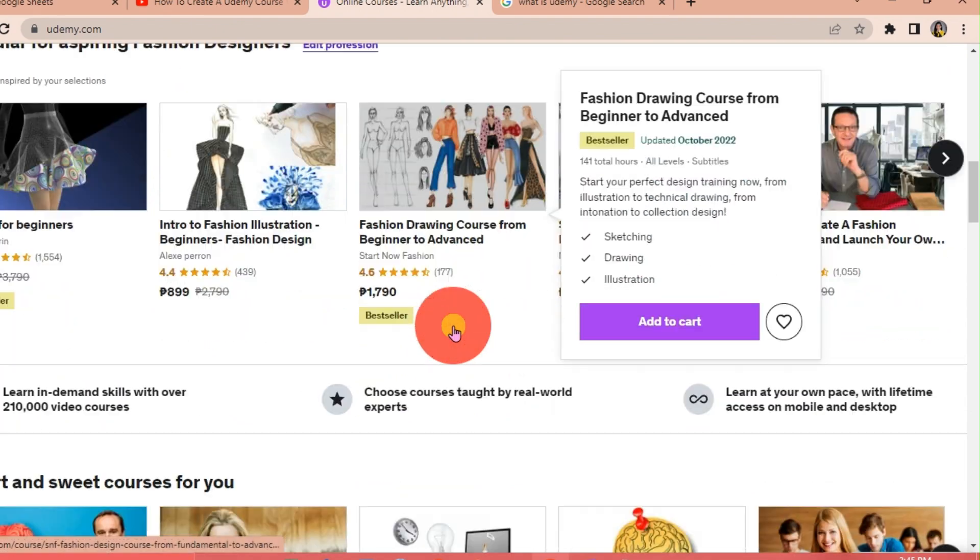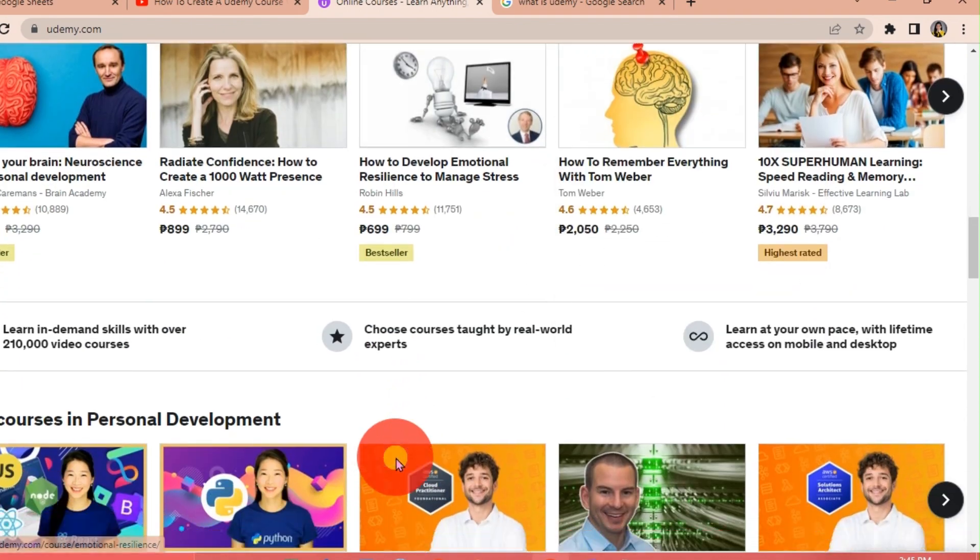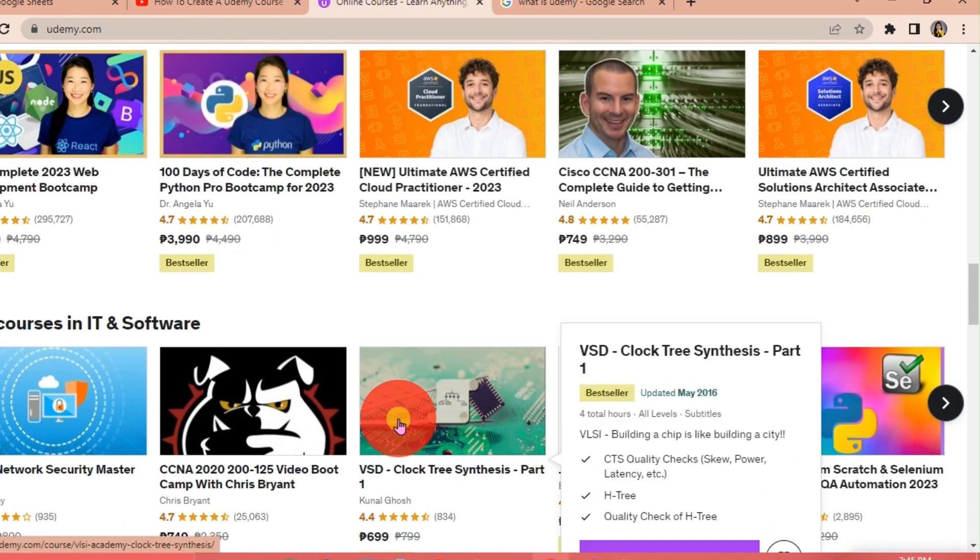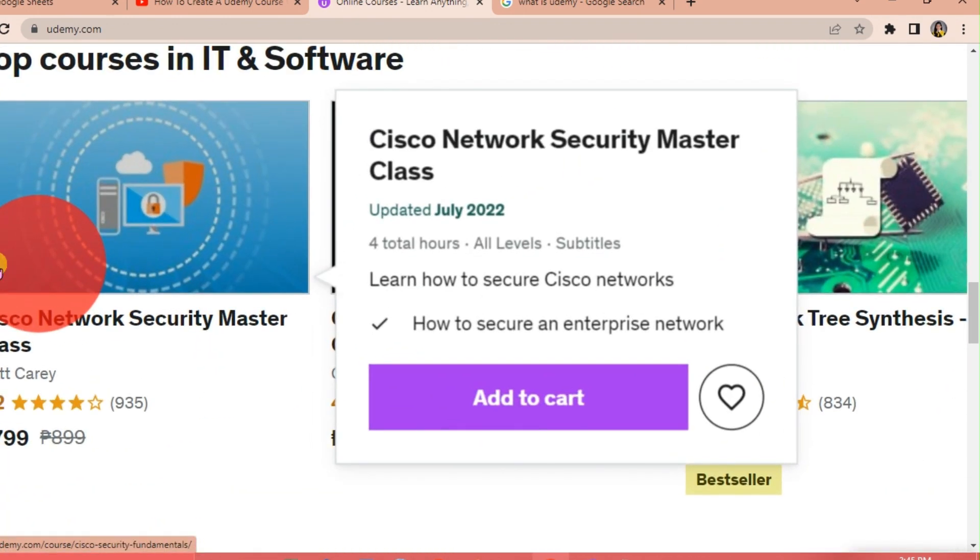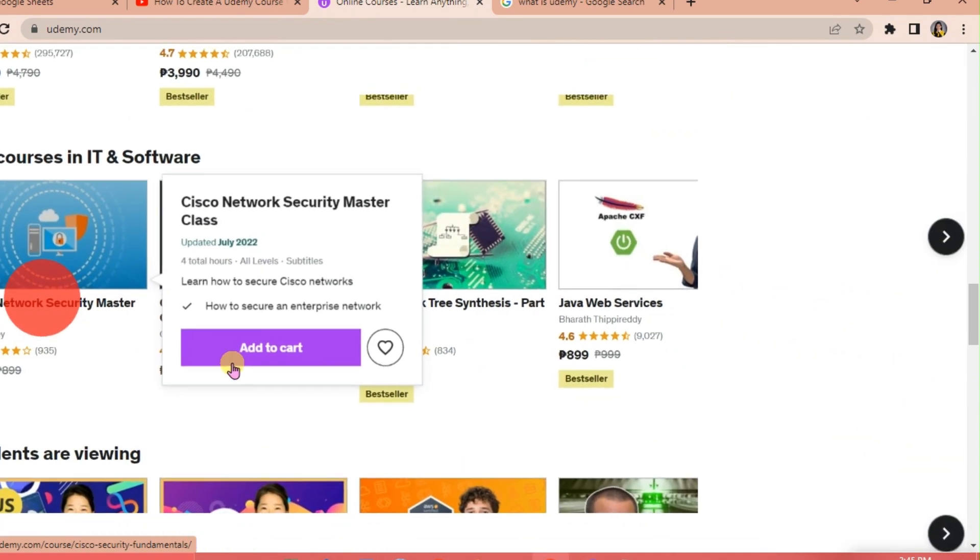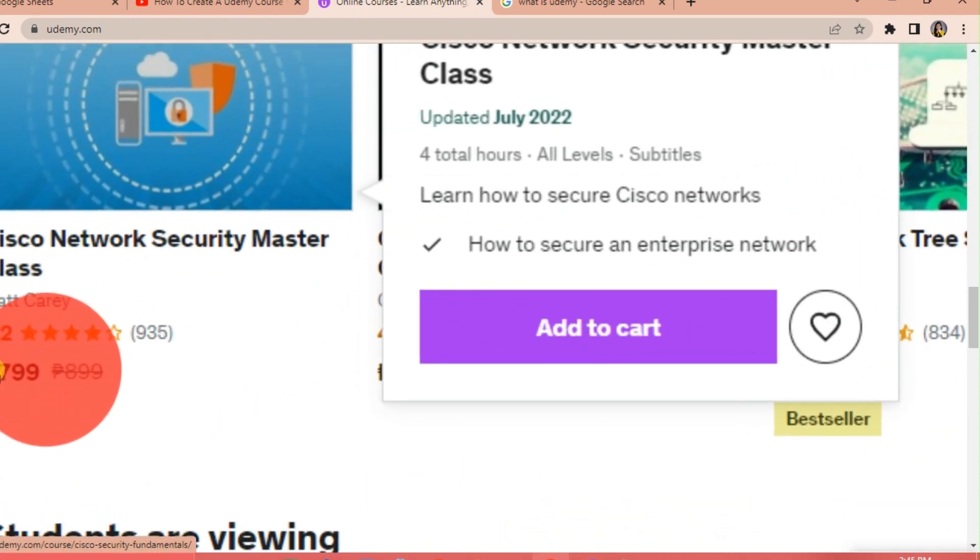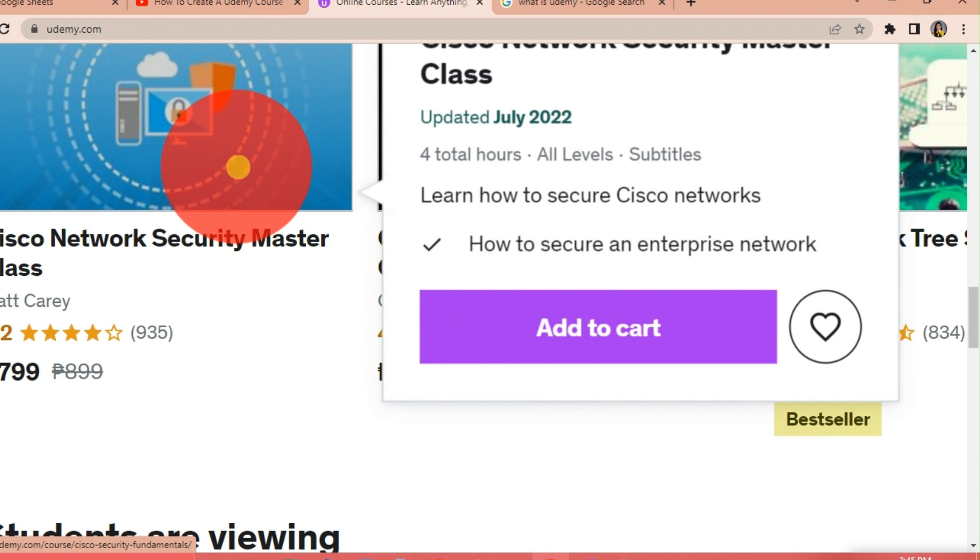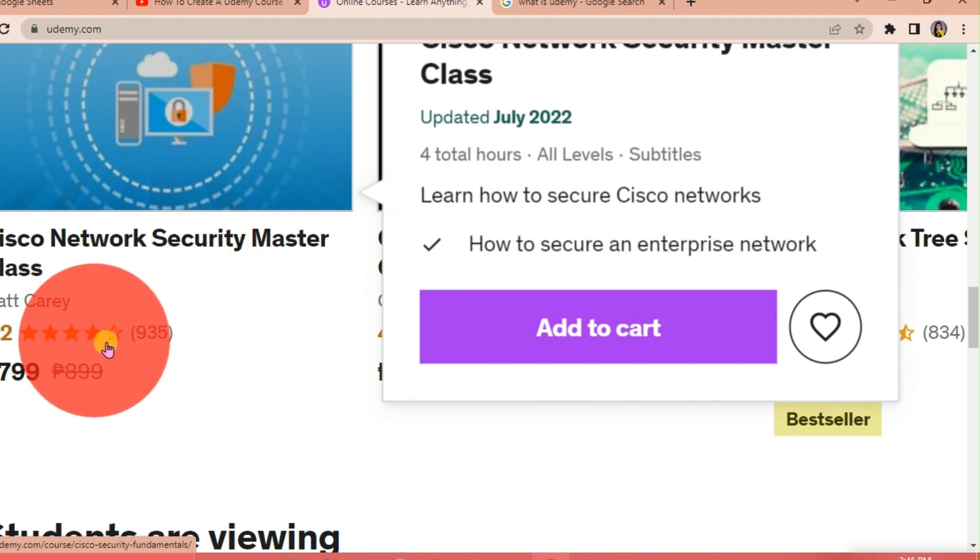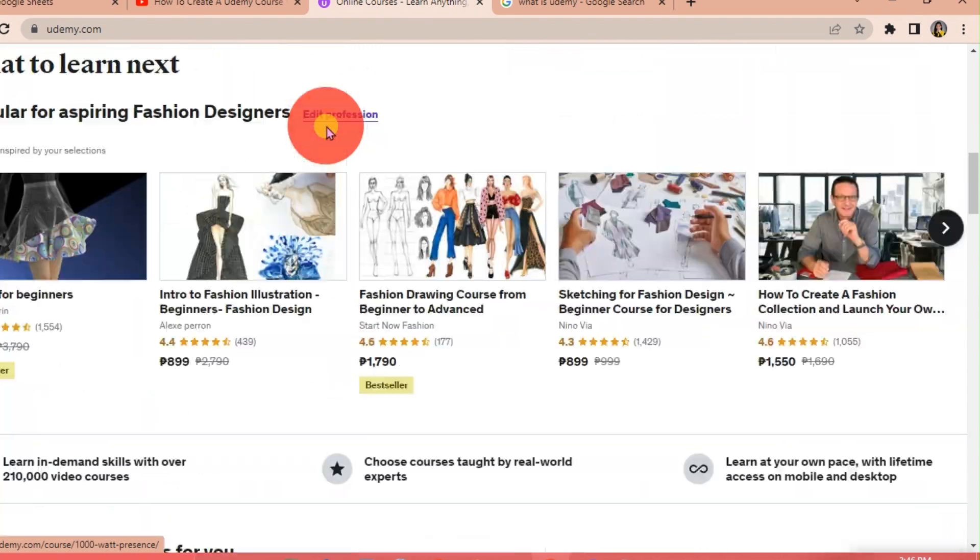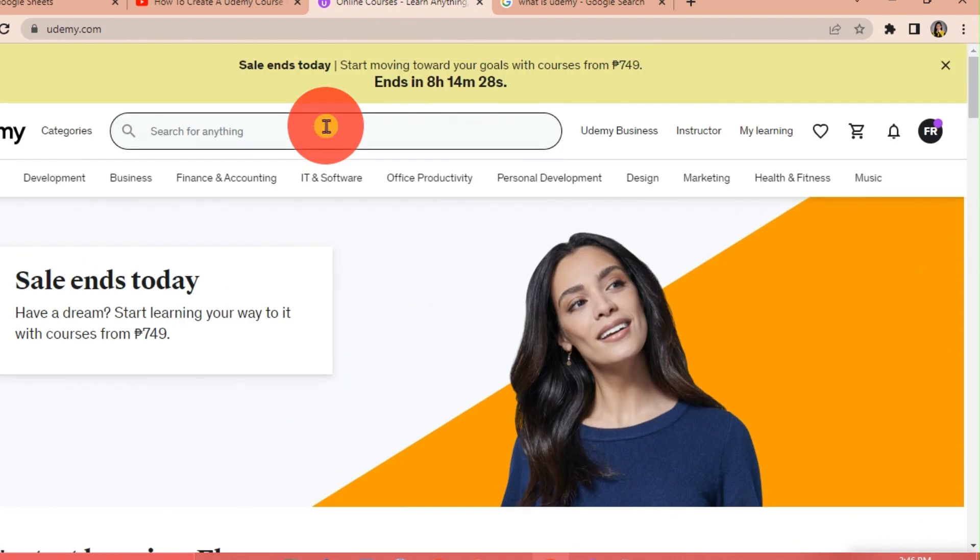If we scroll down, there are a lot of courses available according to our interests. For example, we're going to click on this course, the Cybersecurity Master Class. It's going to be 799 pesos, in Philippine peso. As you can see, every course has a corresponding price below, and there are also ratings and the publisher.